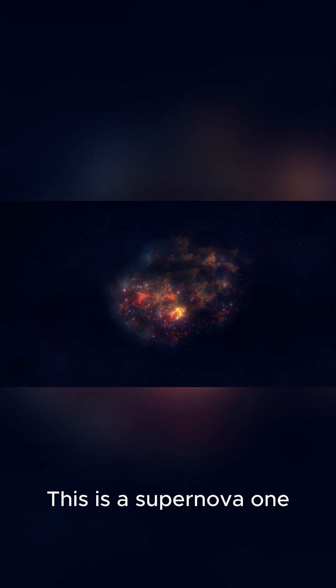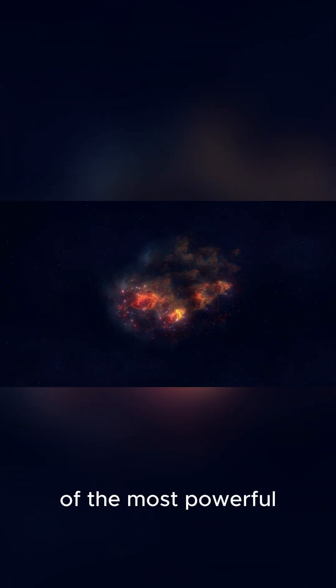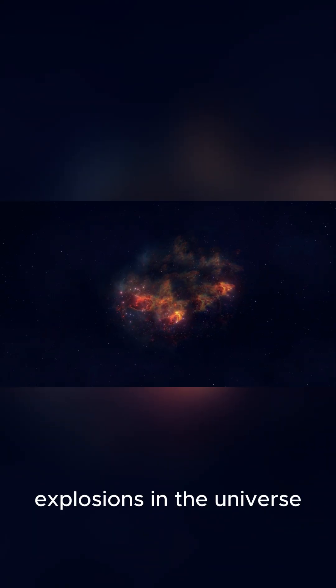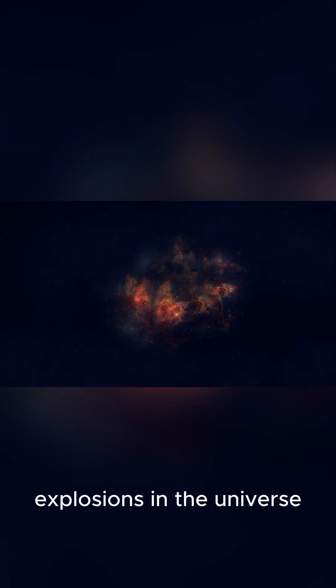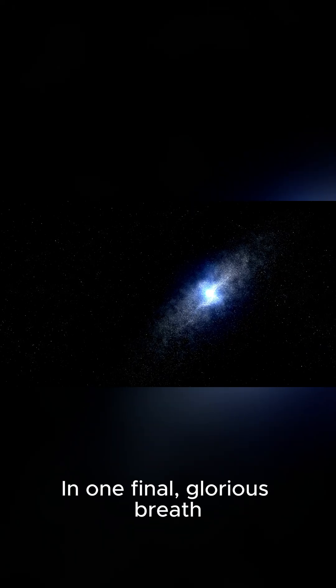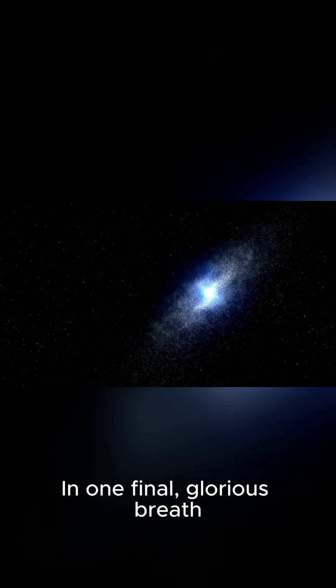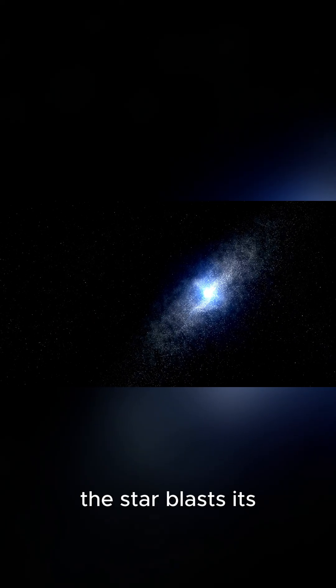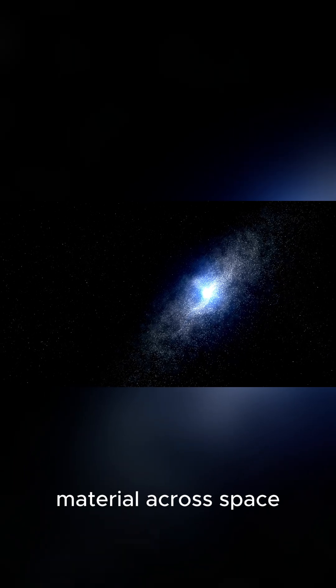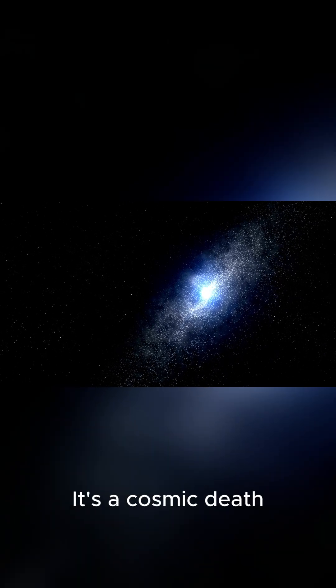This is a supernova, one of the most powerful explosions in the universe. In one final glorious breath, the star blasts its material across space.